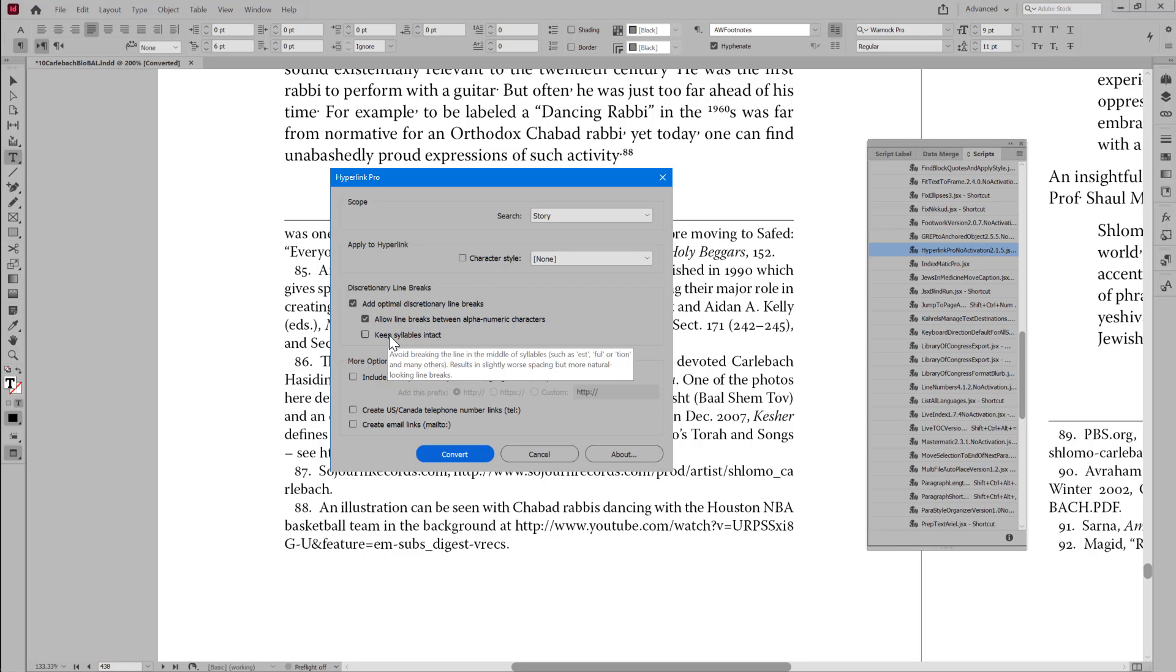Or if you want something that looks better from an editorial point of view, then keep syllables intact. And if you don't want to break at all between letters, and you only want to break the line before or after the punctuation marks, as per the Chicago Manual of Style, then you can disable both these options, and then you won't break in the middle of any words.